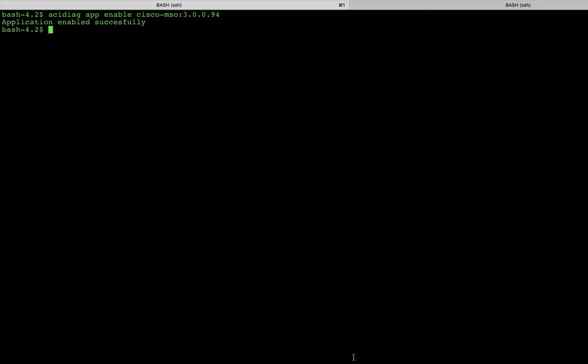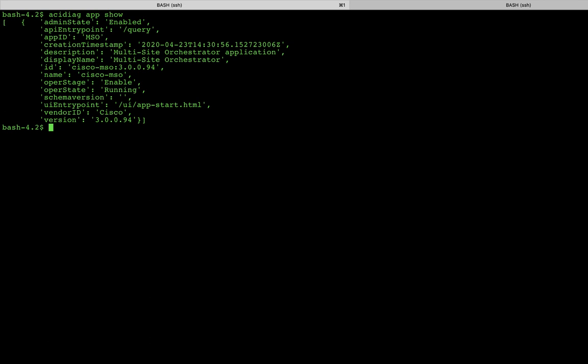How can we check it? Well, we can use the same command of acidiag app show, and we can actually see that its administrative state is now enabled. So at this point, we can then do a final check and point our web browser to one of the IP addresses of the out of band management of any of the three nodes. So let's do that.